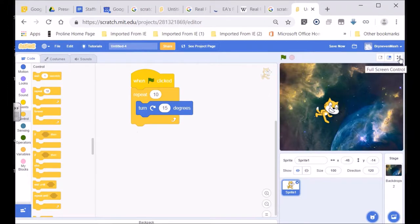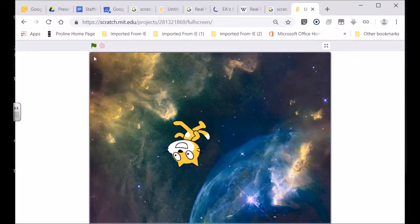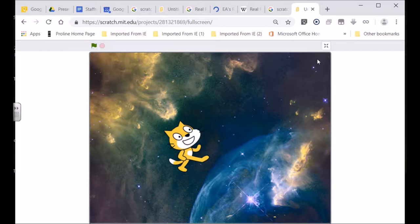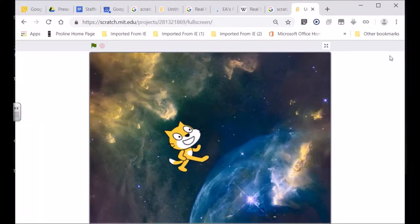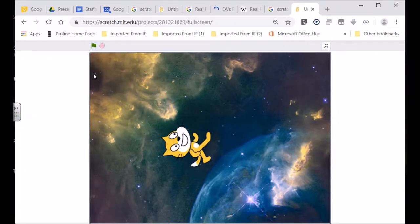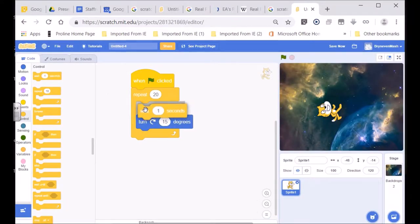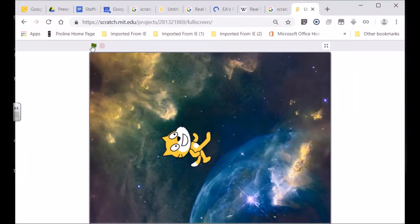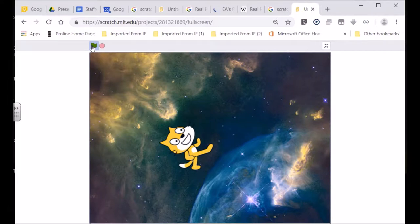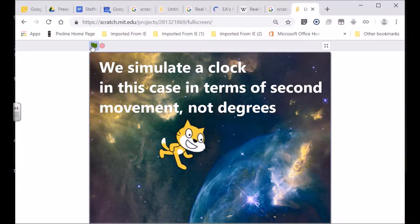Let's test that out — and you can see it a bit better. Click on it, and that was 10 fifteen-degree turns. If I change this to 20, there'll be 20 fifteen-degree turns. I could slow everything down and bring in a wait of one second, so every 15-degree turn it's going to wait one second. Let's change this back to 10, press that, and you'll see: one second — it's changed 15 degrees, 15 degrees, 15 degrees — turning at the same speed as a clock would turn.